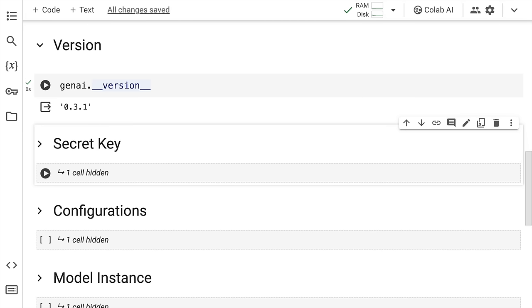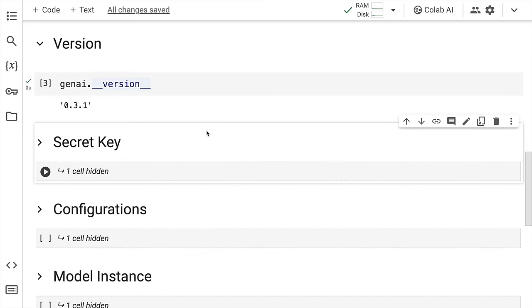So the version that I'm using is 0.3.1. When you happen to see this video in the future, the version would be different but this is like the base version that you require in order to use the Gemini models. Now let's go forward.